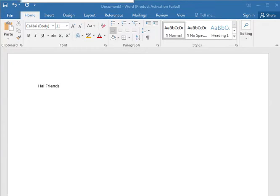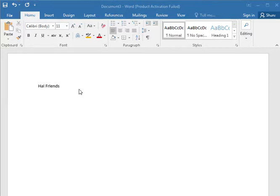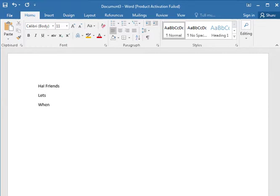This is a very easy way to create — we can call it a collapse expand function or a drop down. It's very easy, just you have to go step by step. First, let's look at when we need a collapse expand function.